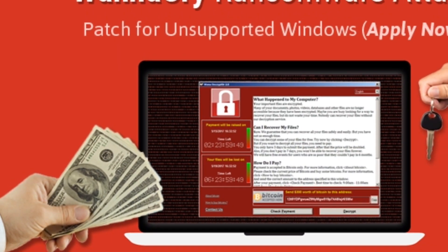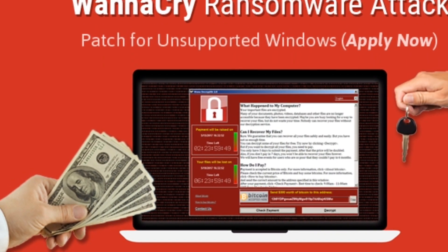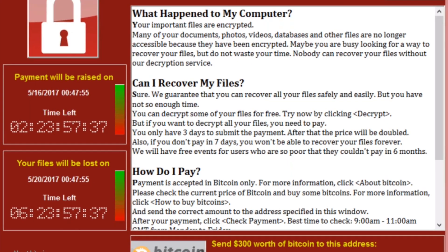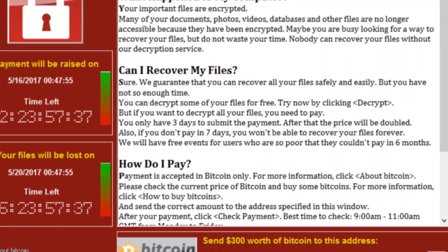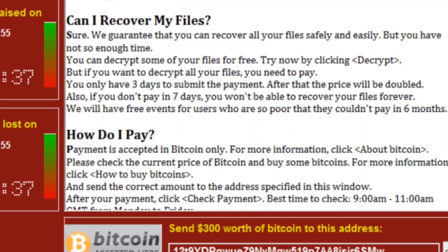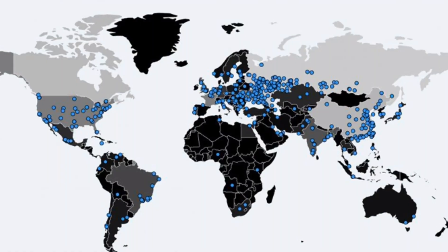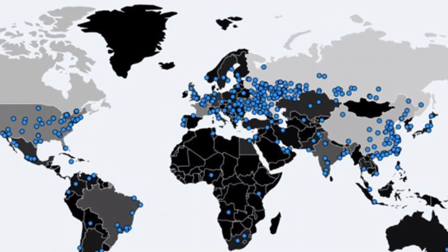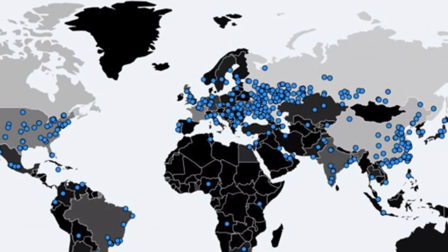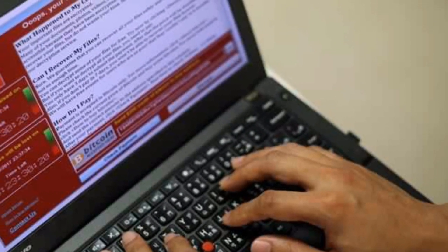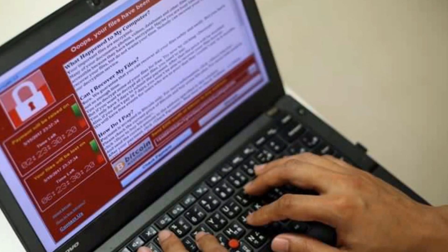On Friday, NHS reported a large-scale cyber attack that forced trusts across the United Kingdom to shut down their entire IT systems and postpone all non-urgent activity. The attack is believed to be the result of ransomware. So what is this ransomware, and what is this WannaCry ransomware attack that the whole world is talking about and is affected with?